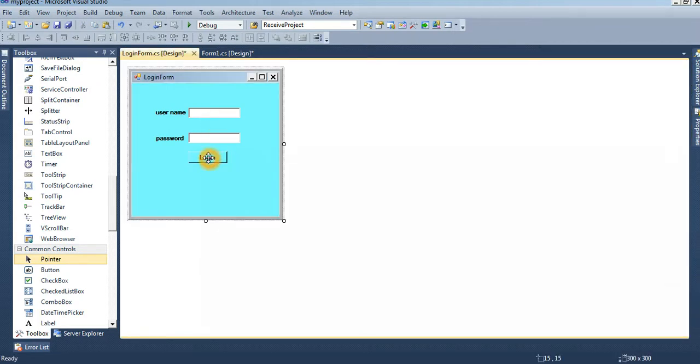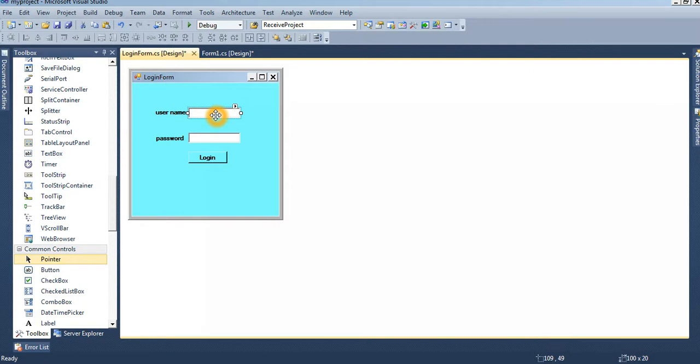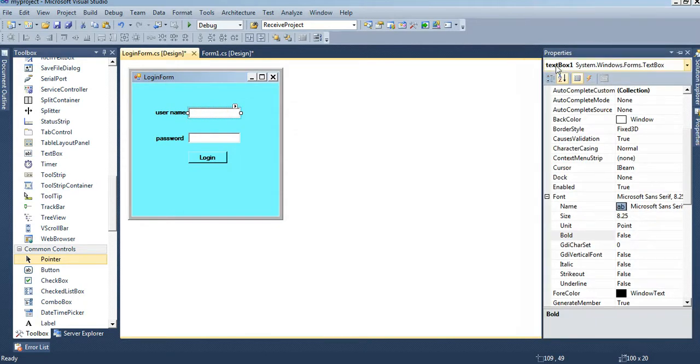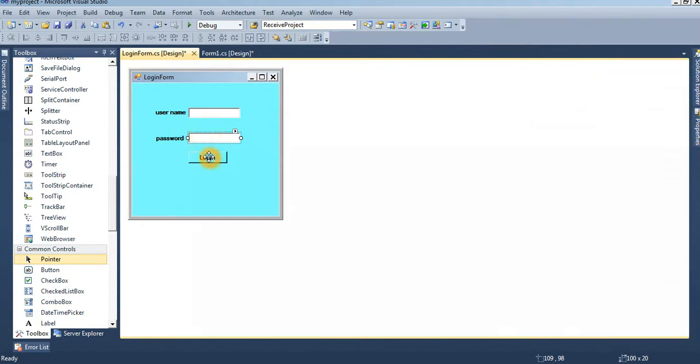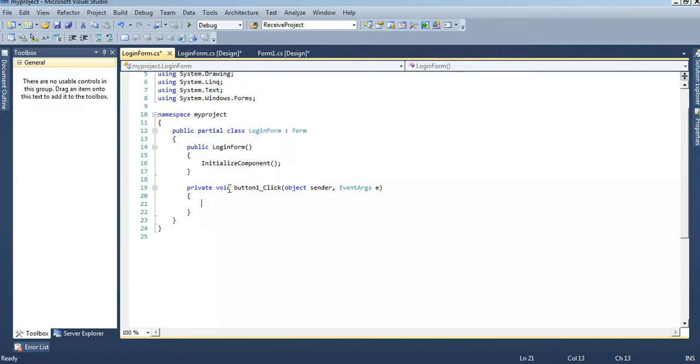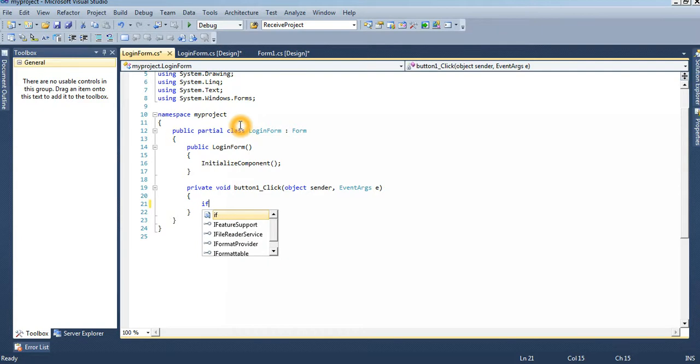Now I will go to the main code. This is the textbox name is textbox1 and this is textbox2, see that.